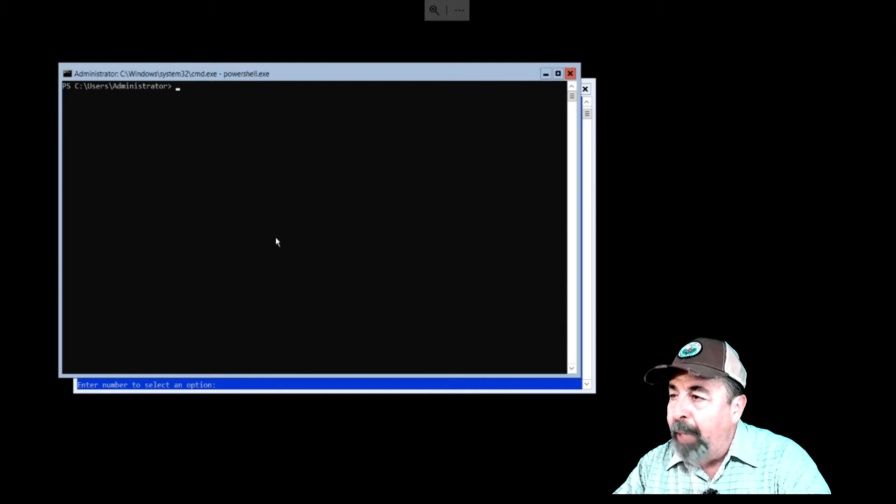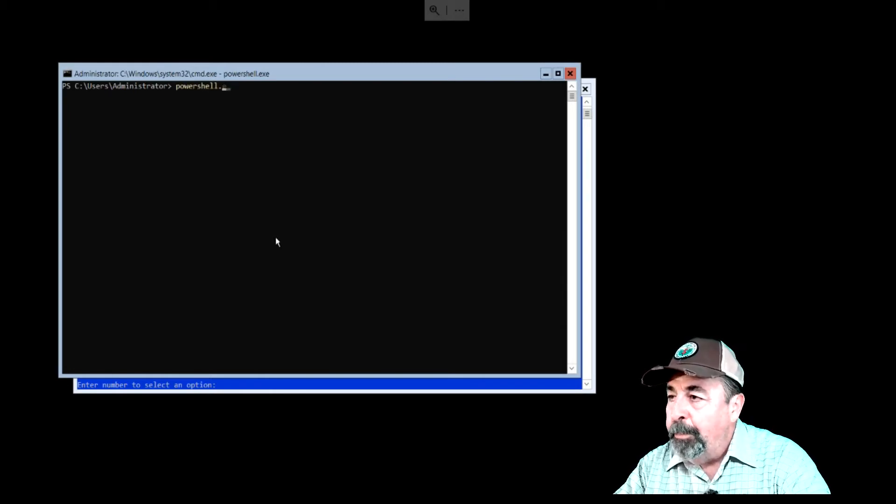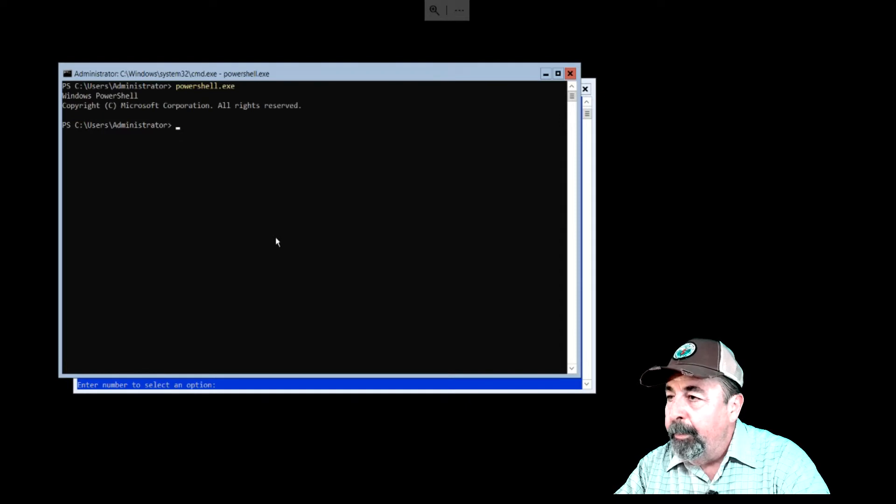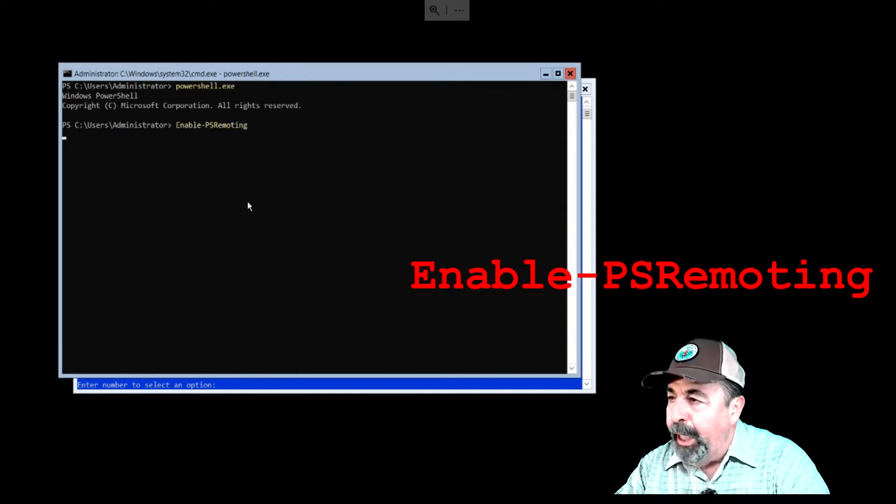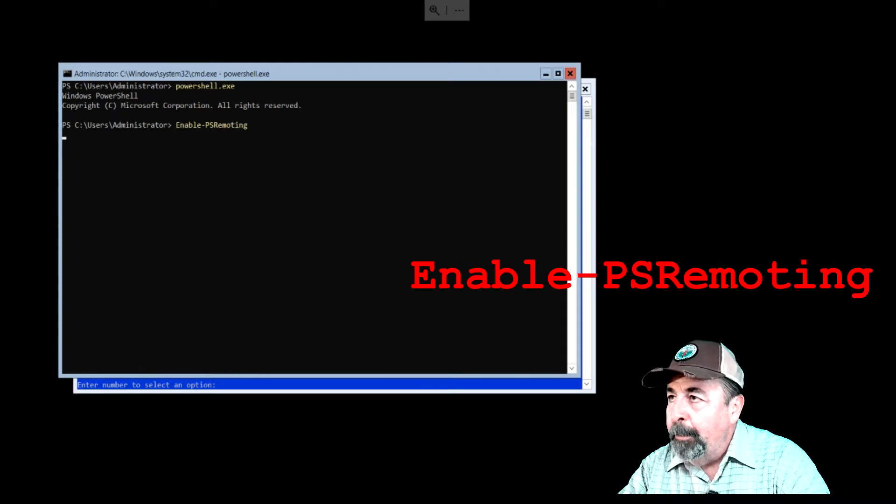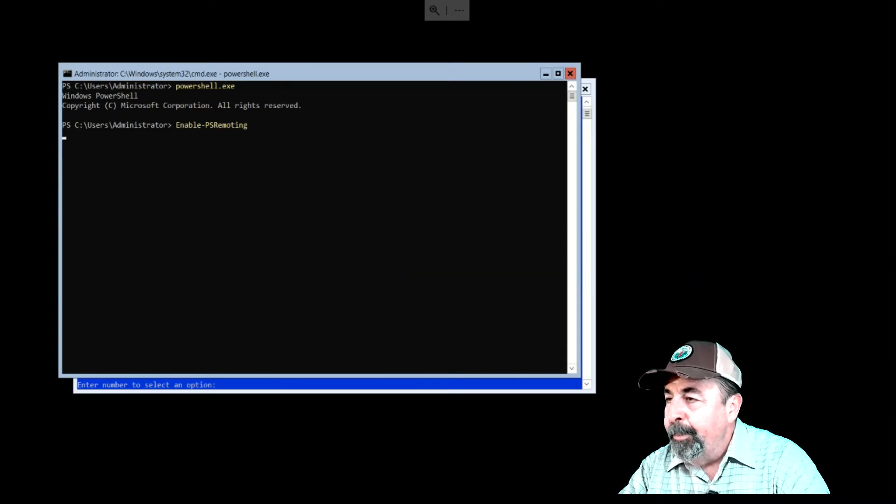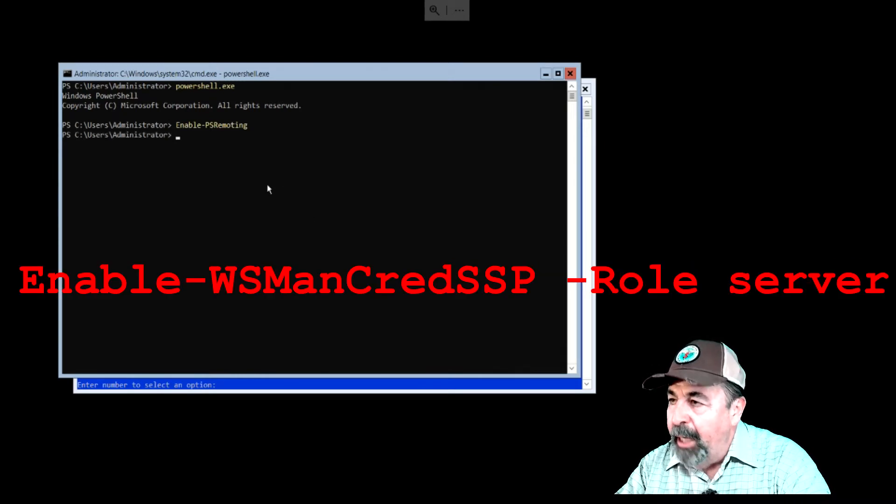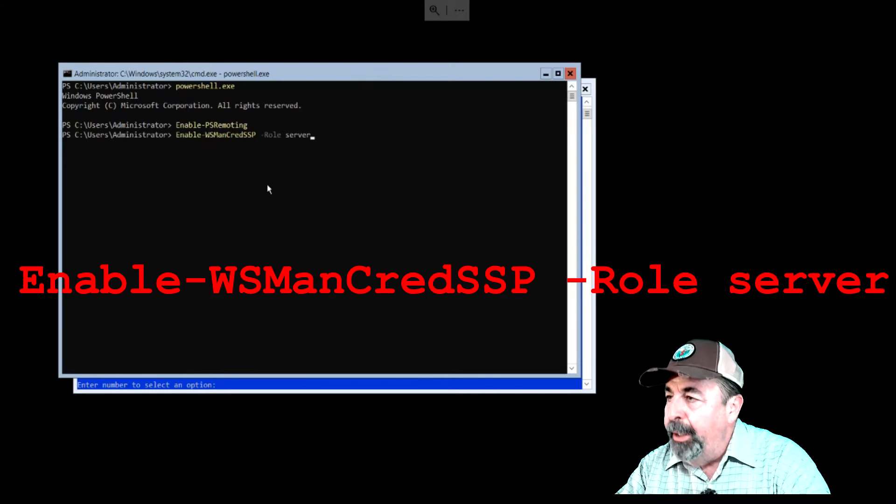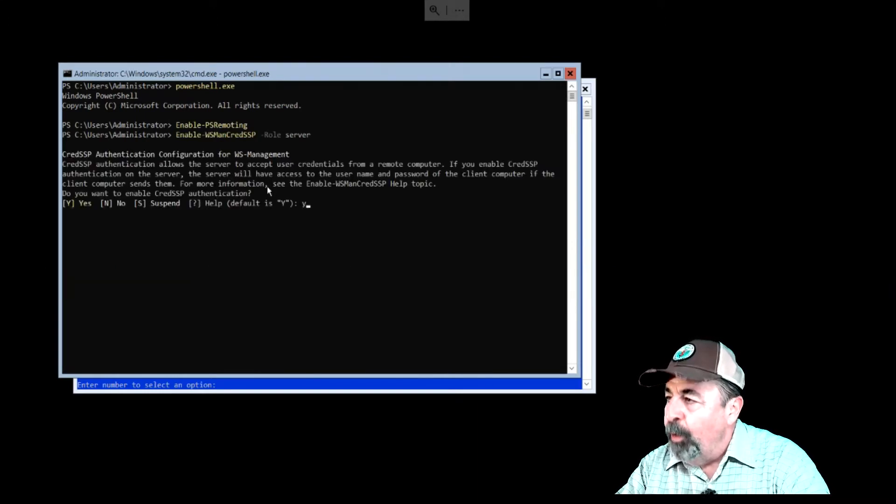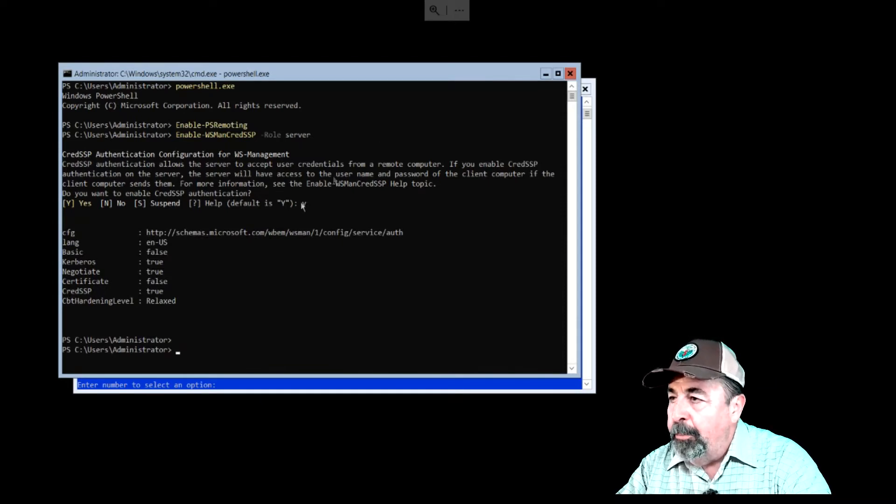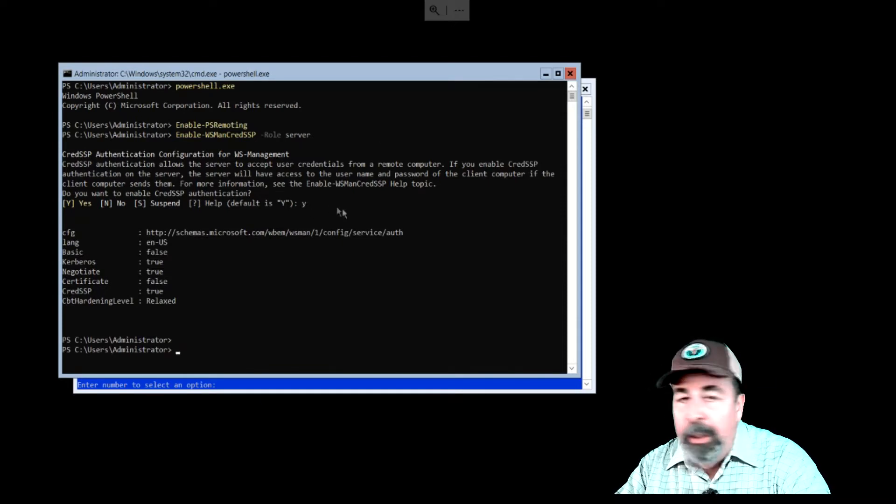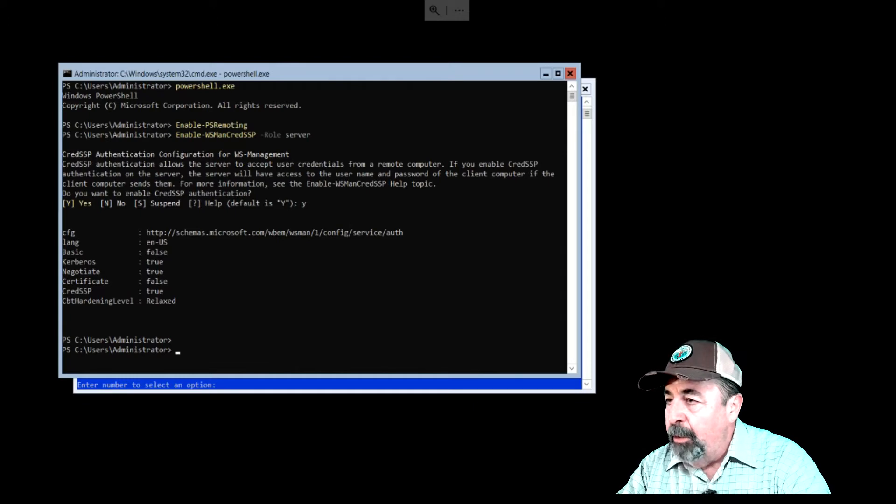Now, we are going to click past SConfig and go back into PowerShell. Here, we run Enable-PSRemoting. Next, run Enable-WSManCredSSP with the role server parameter and acknowledge it. That's it for the server configuration.